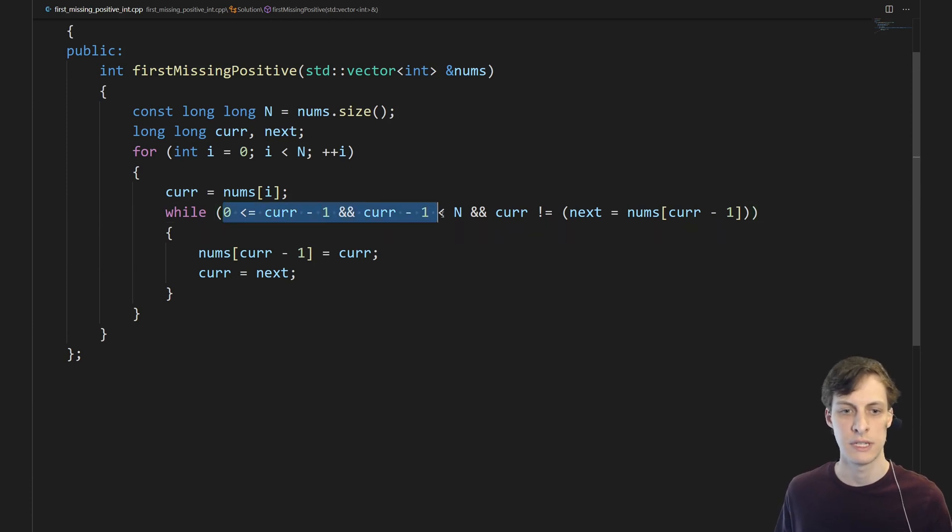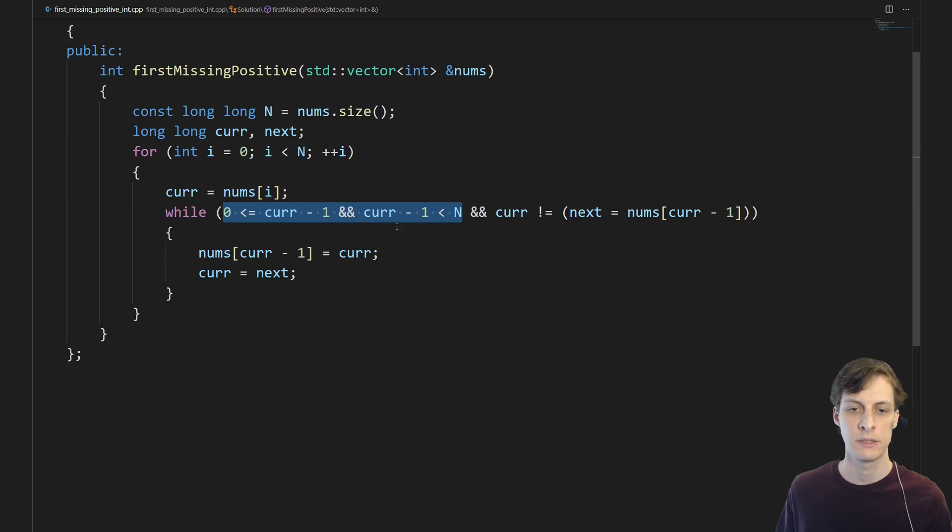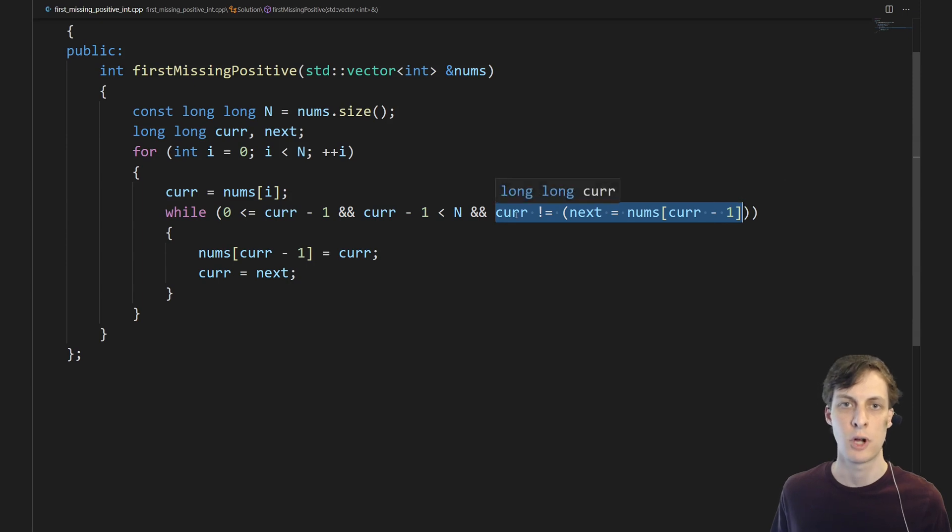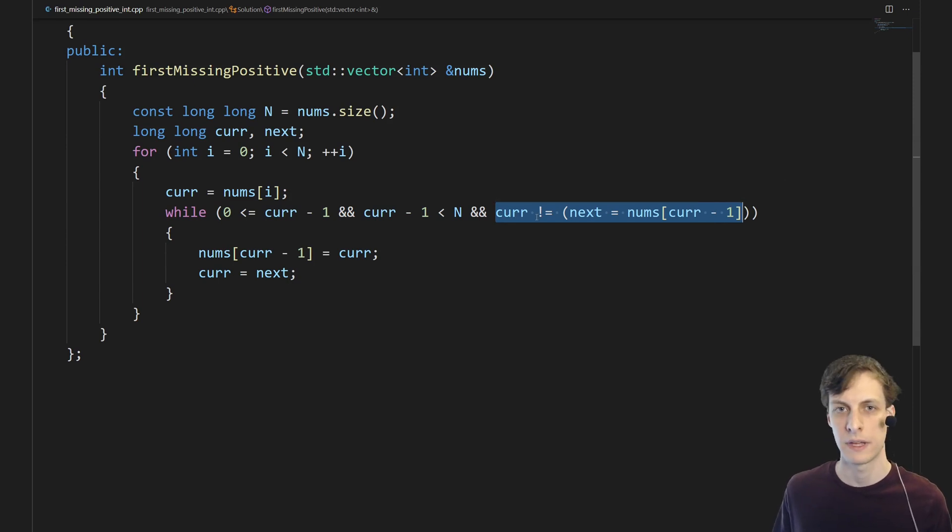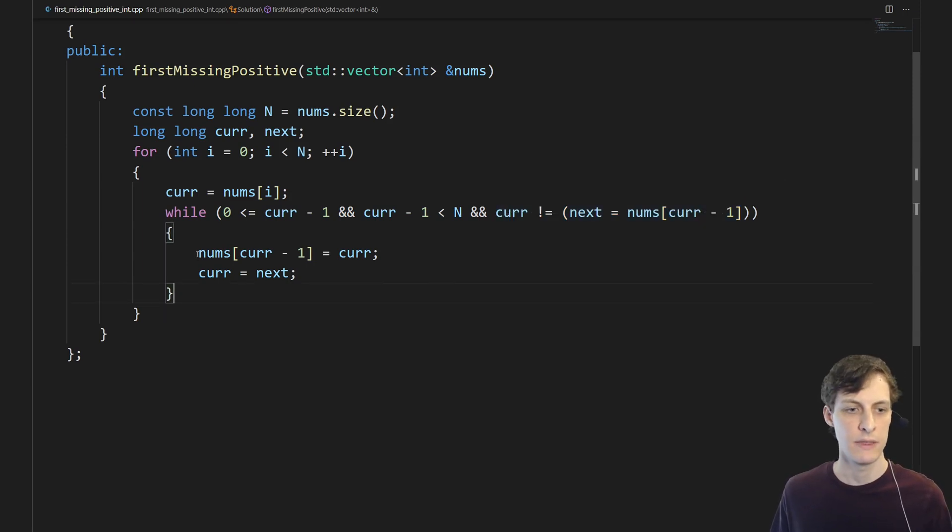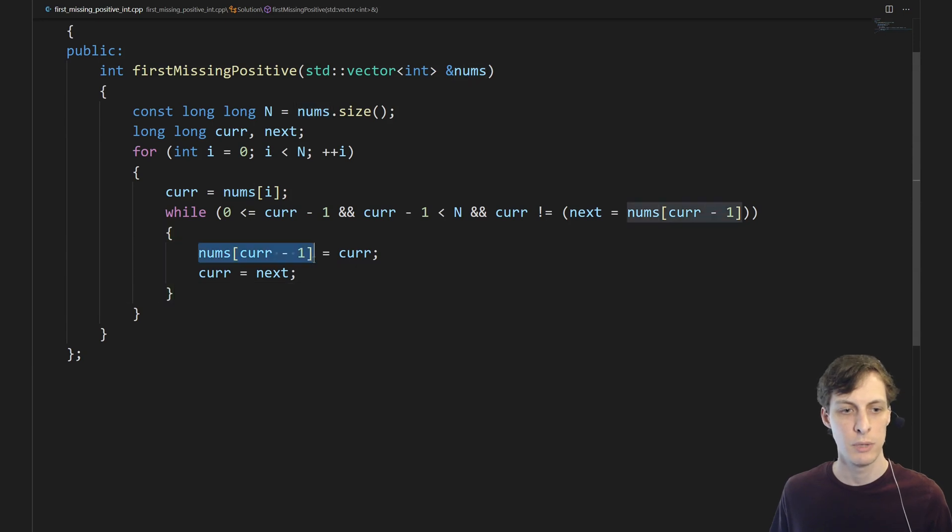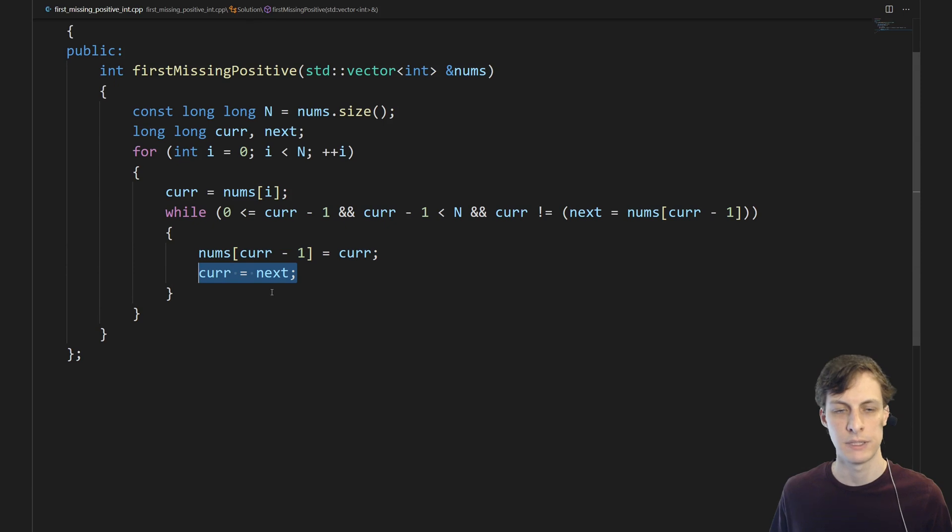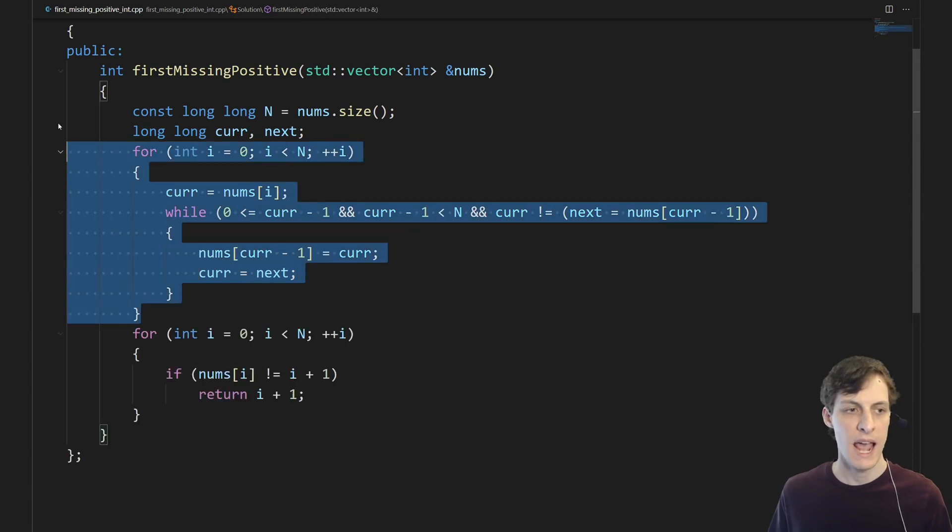This checks to see if current minus 1 is a valid index, and then this checks to see whether we have looped back on ourselves. So if current were equal to next then there's nothing more to do. Then inside this while loop all we do is put current into the location that it's supposed to go and then replace it with next.